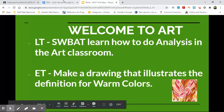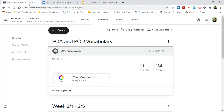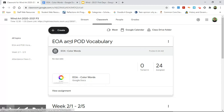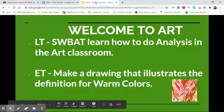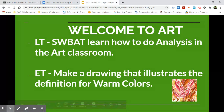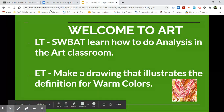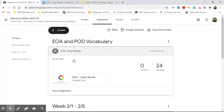So you're going to go into our Google Classroom and you're going to find this thing that says EOA and POD vocabulary. And since this question has to do with warm colors we know that it has to do with color, so we're going to click on that color document.